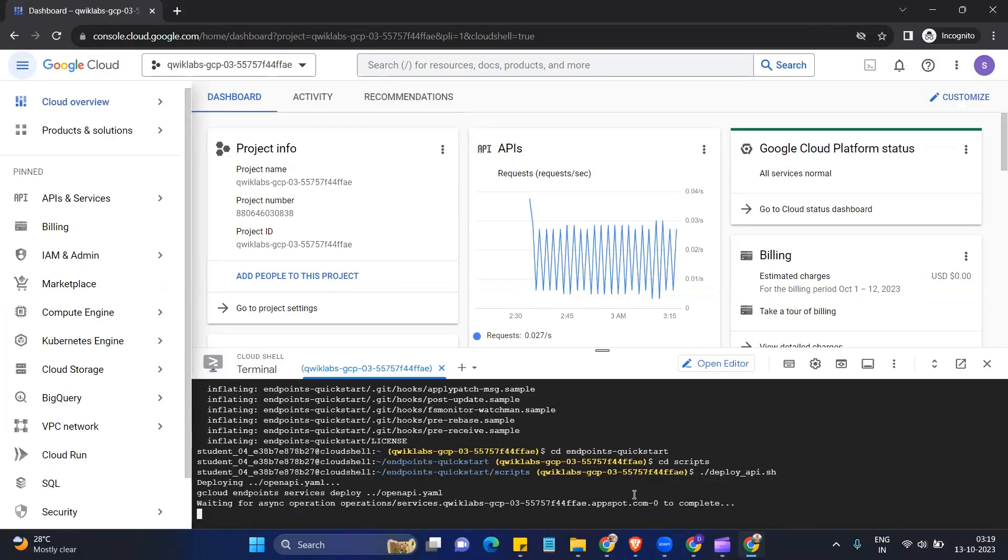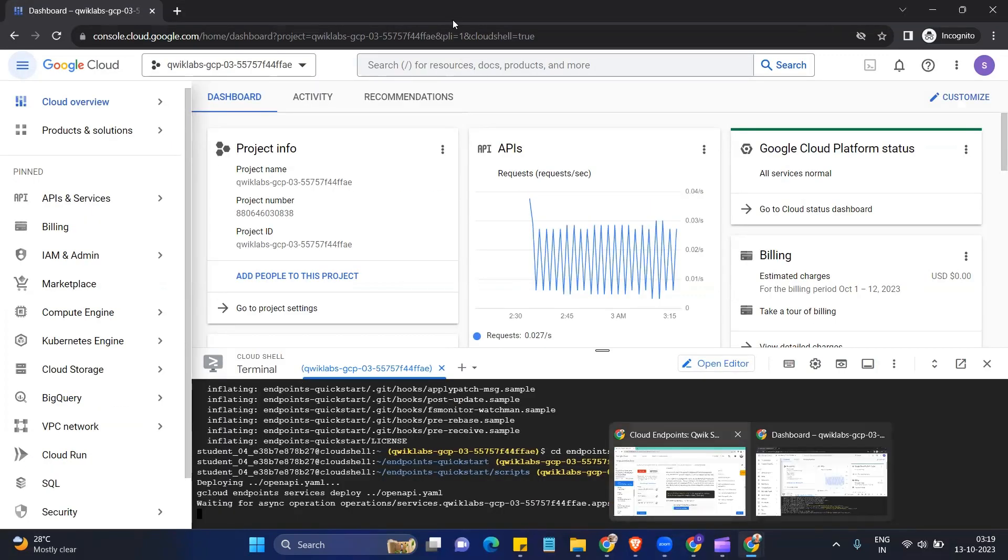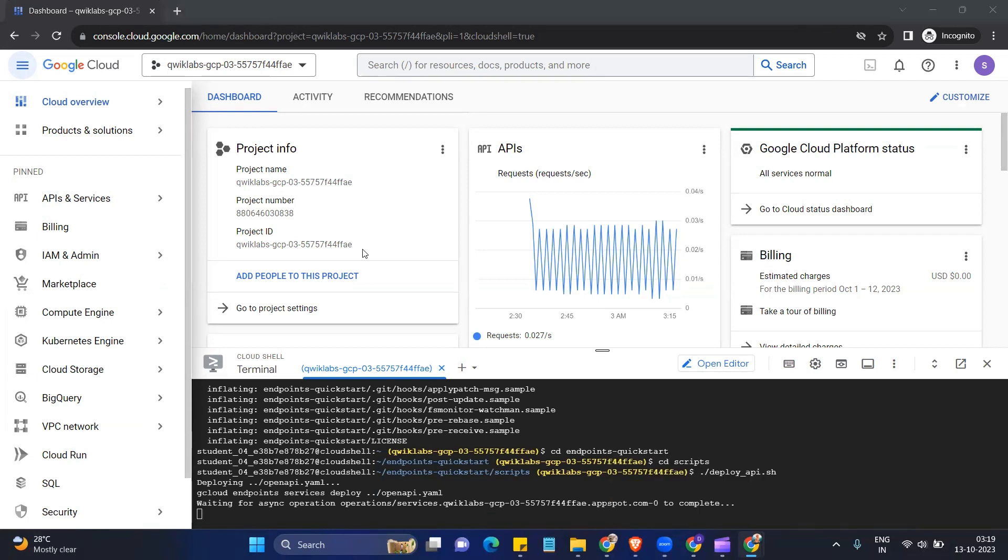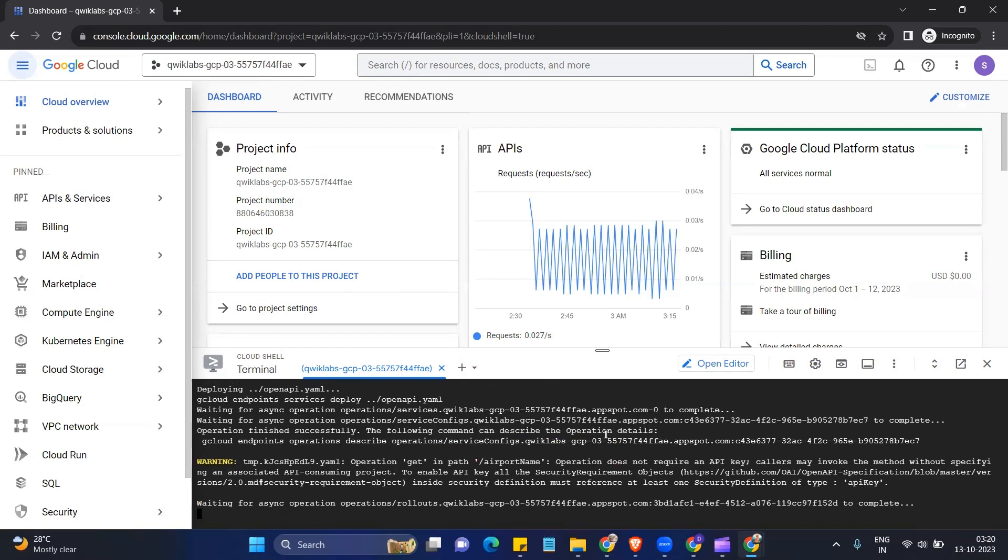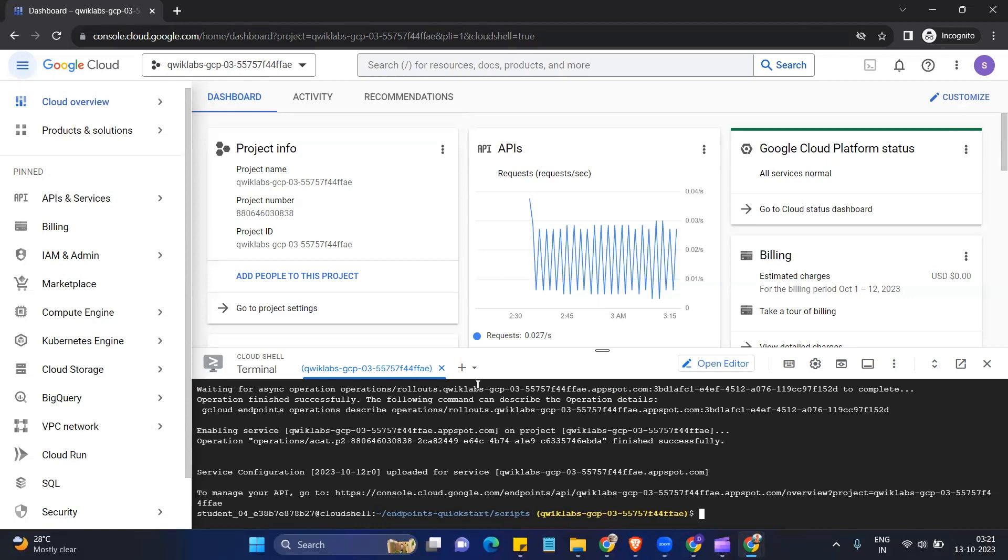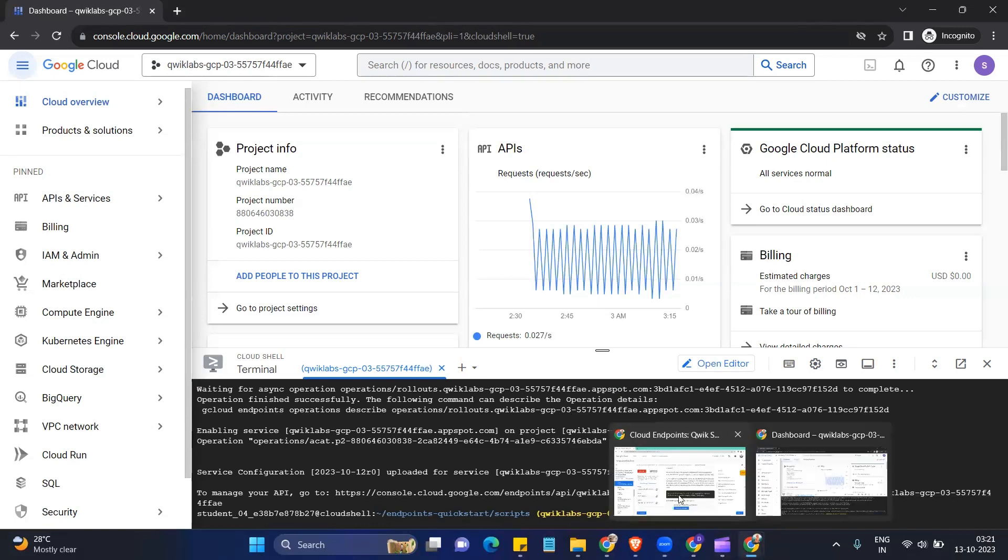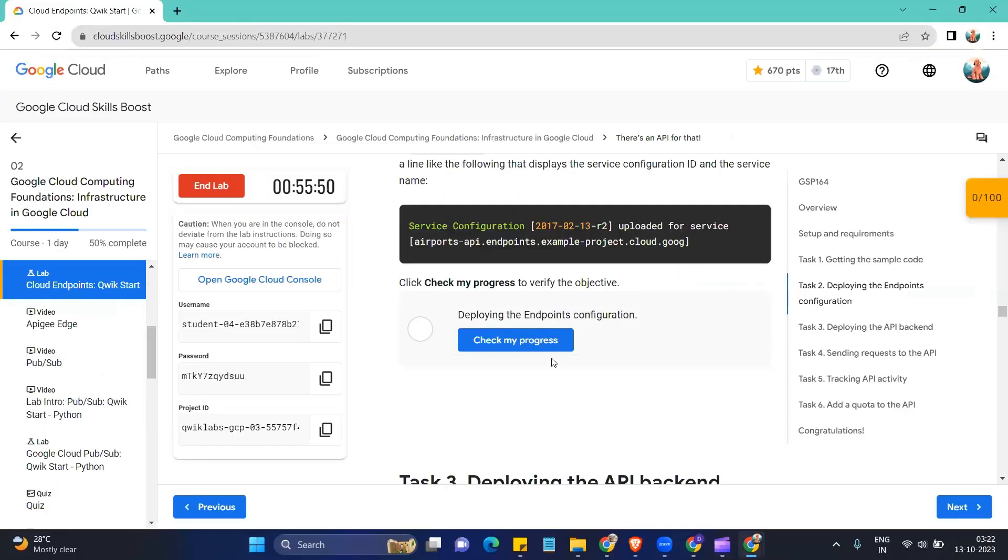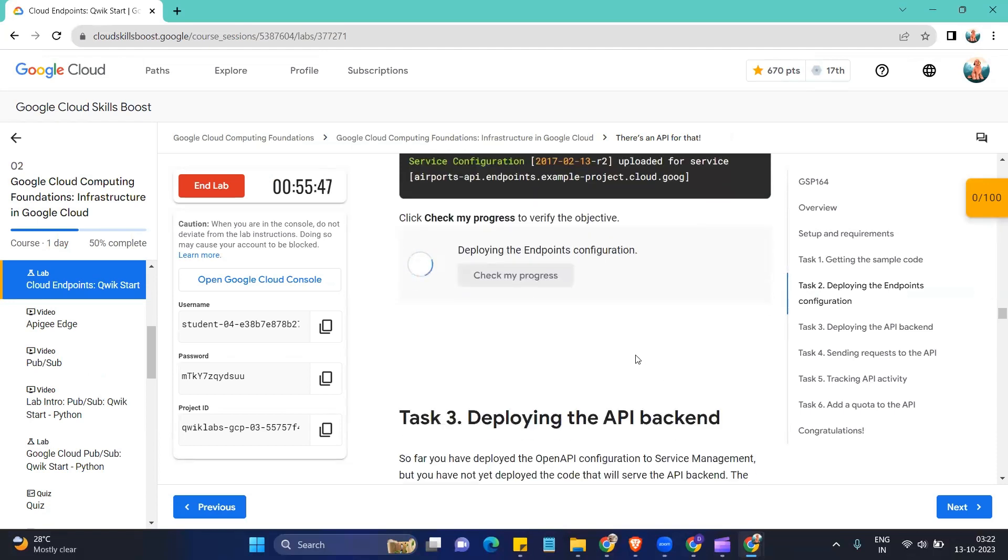Okay, over till this command gets implemented, we just wait. Okay, so the command has been implemented. Now we can come back to the instructions bar and we can check our progress and it should get checked pretty fine.